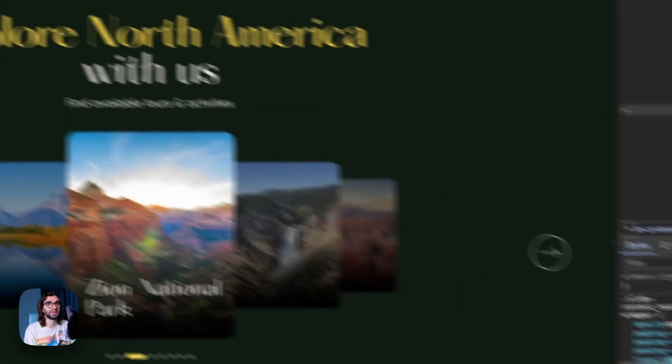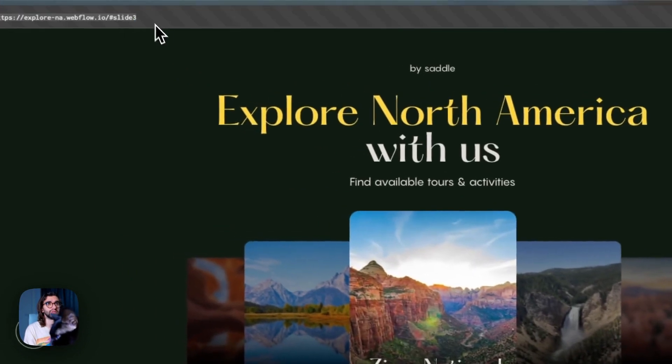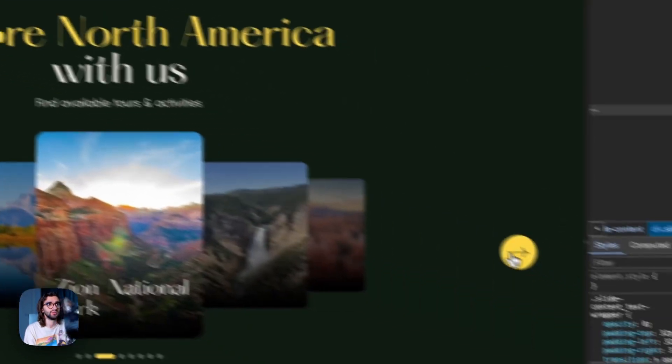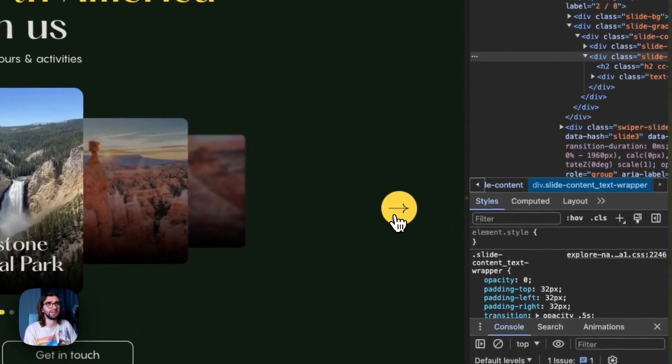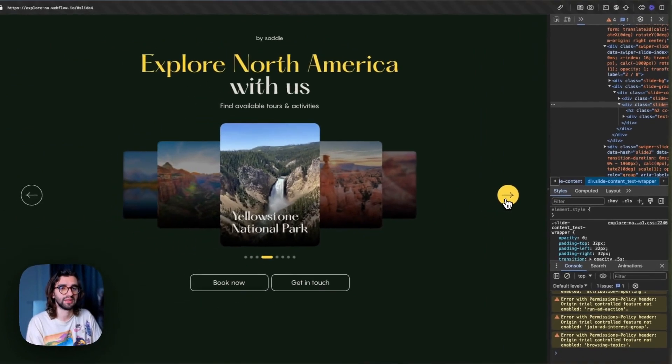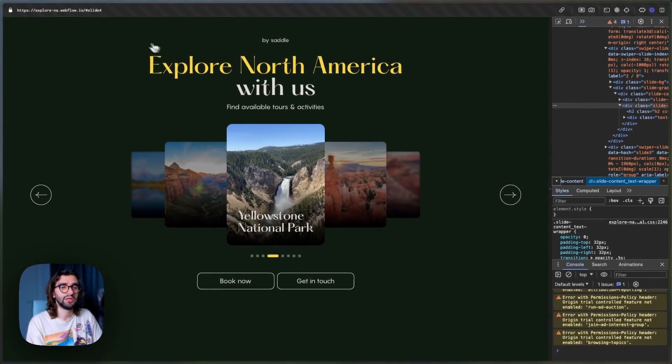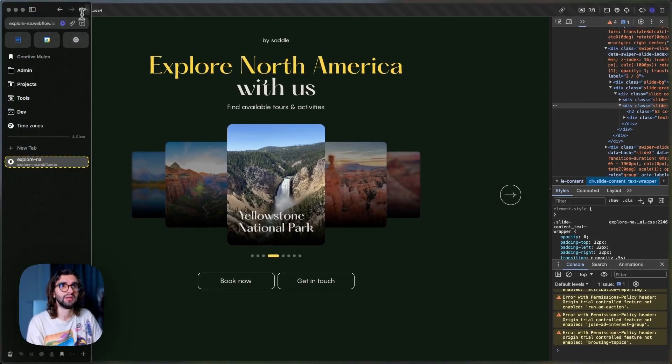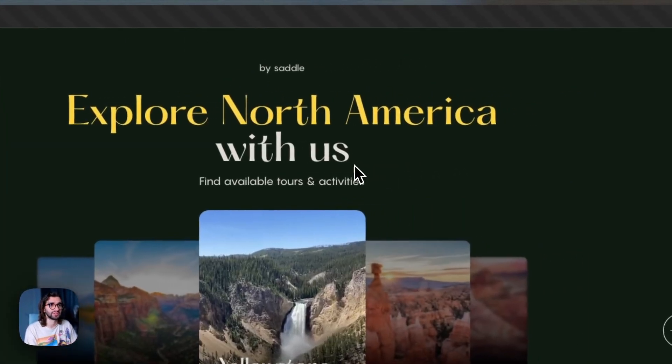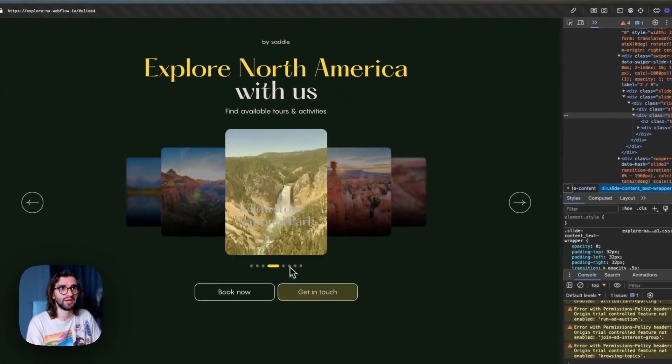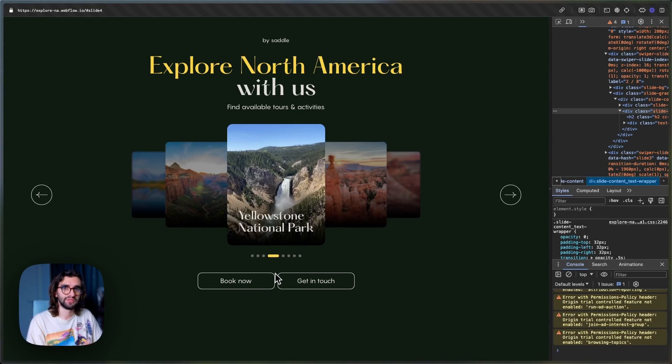And if you look at the URL at the top over here, you will notice that whenever I change slide, it also updates the slide number. So you can send someone this URL, and if you refresh or if you just open that URL, it will land on that specific slide.